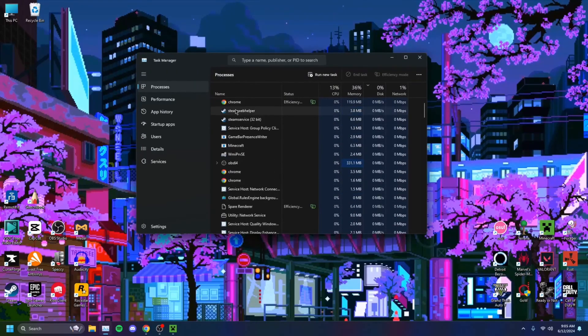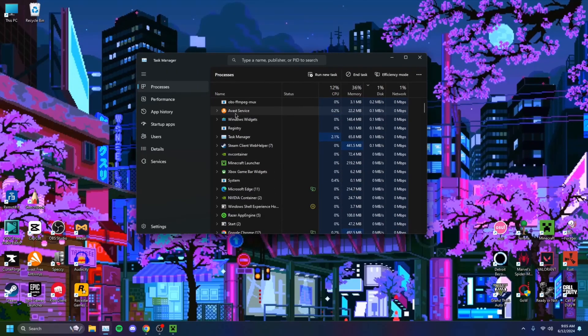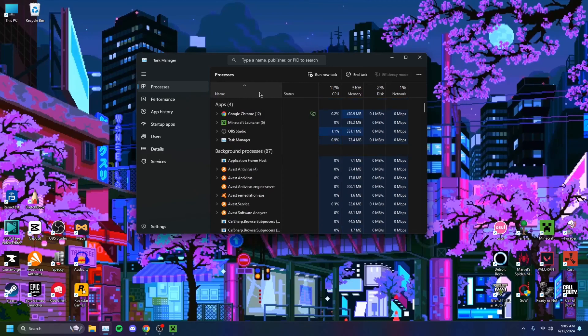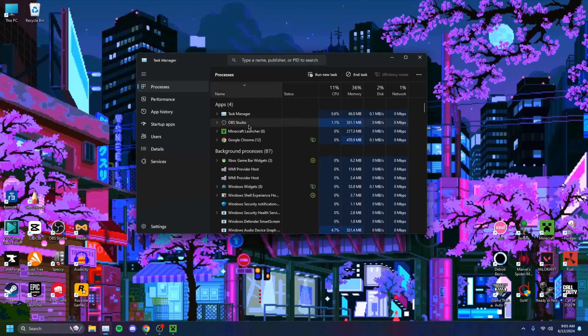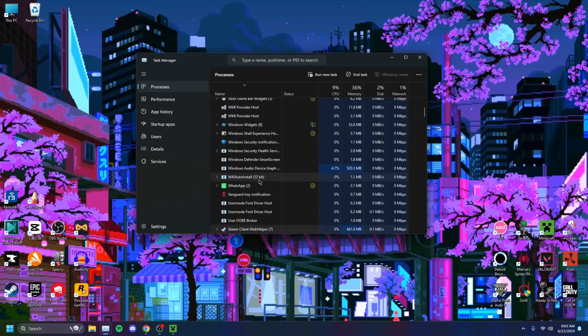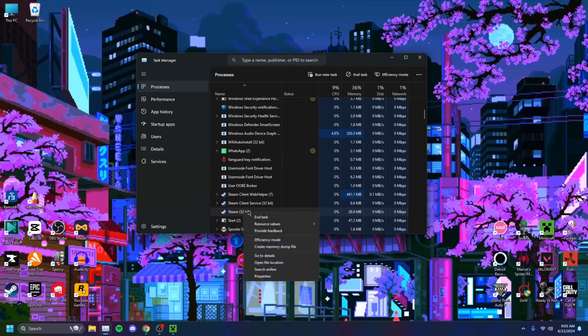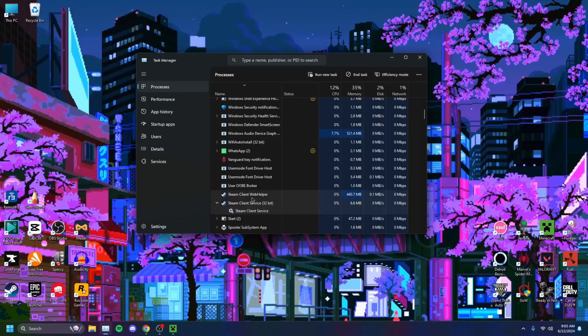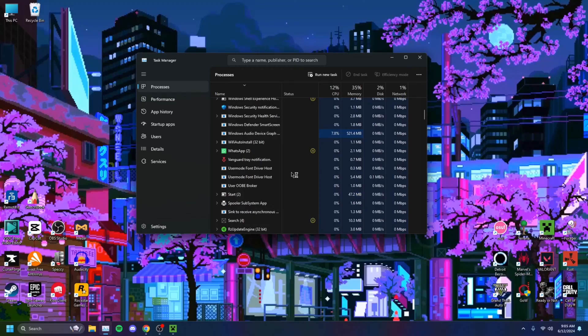You want to head on over to any Steam clients that might be open. Sort by name, just click on Name, and find any Steam clients that might be open. Right-click and end task on all of these.